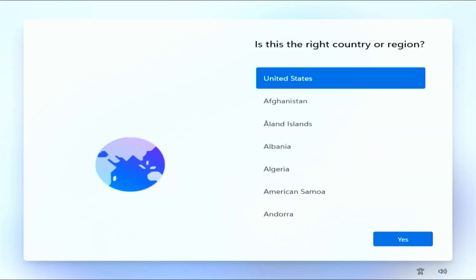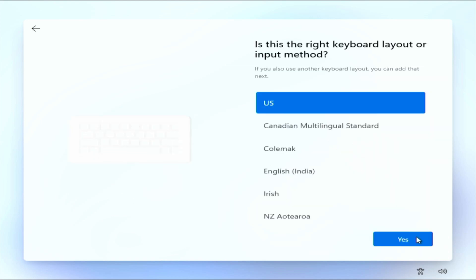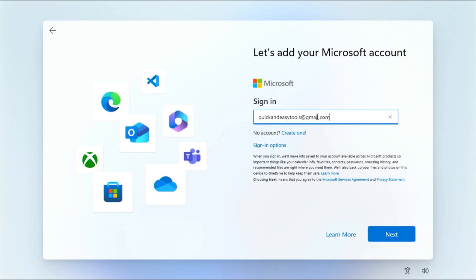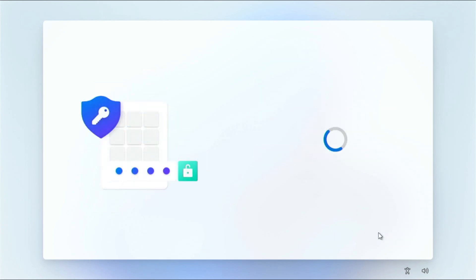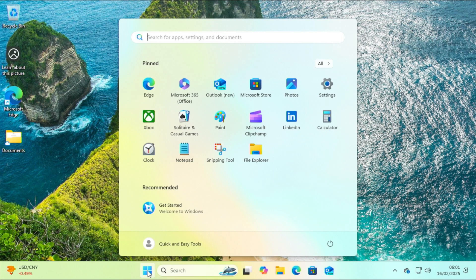When everything is ready, go through the steps of the post-installation process, which includes logging into your Microsoft account. If you don't have a Microsoft account, you will need to create one. OK, the Windows installation is complete and I can show you what's happening on my disk.